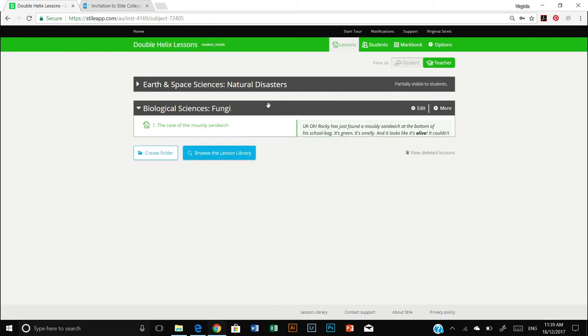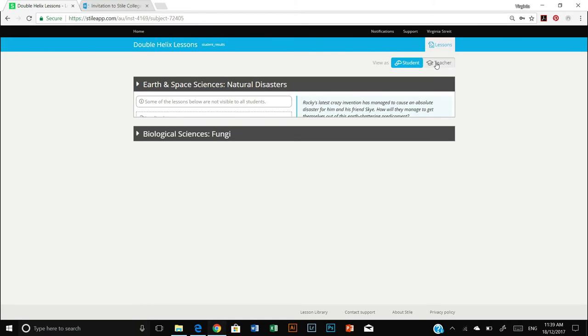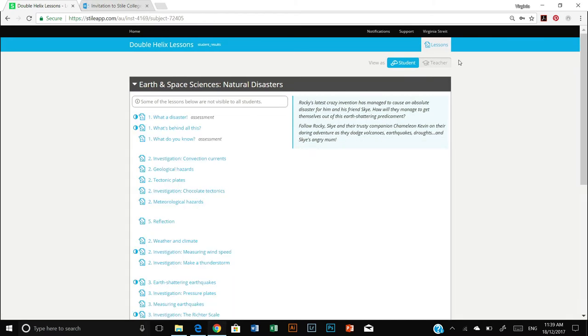So the first thing is, here's this tab to click between student view and teacher view. So I'll just click that quickly to show you the difference.